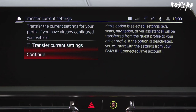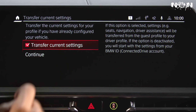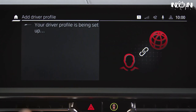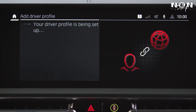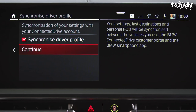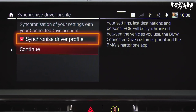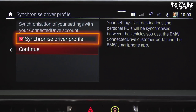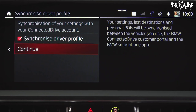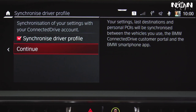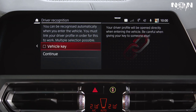Settings which you have already set in the guest profile can be taken over in your profile. We recommend activating the synchronization of your driver profile by checking the box Synchronize Driver Profile. This will allow you to access and synchronize your profile with other BMWs with Operating System 7 or higher.